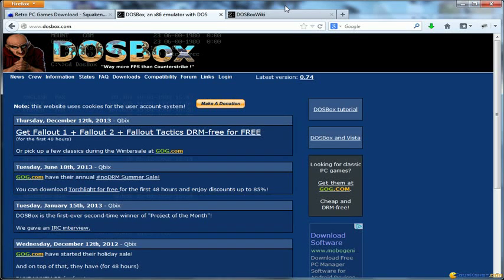Hello everybody, this is Squeak from Squeaknet.com and today we are going to show you how you can download and install DOSBox in order to run and play old games on your new machines.